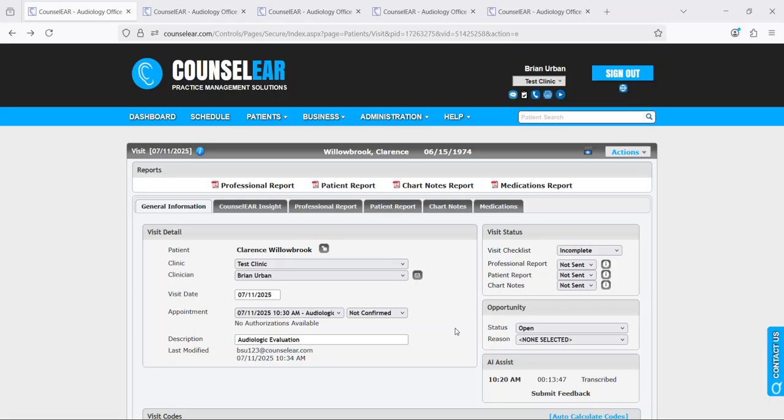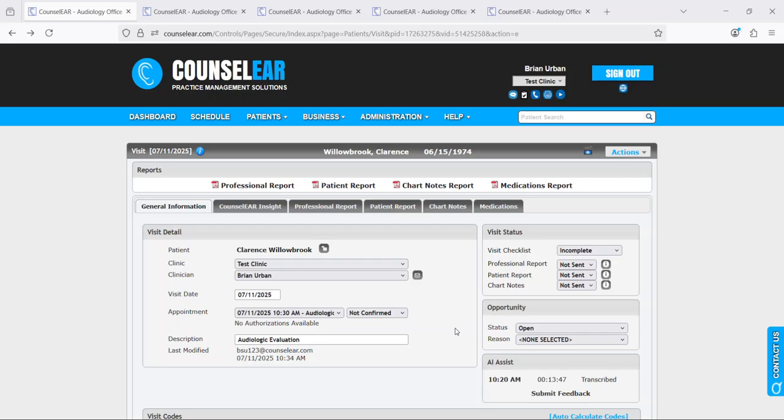Now Counselor AI Assist is designed to listen to conversations with you, your patient, their caregivers, their family and then turn that conversation very quickly into a transcript which can then be used immediately to generate text for your professional report and your chart notes.